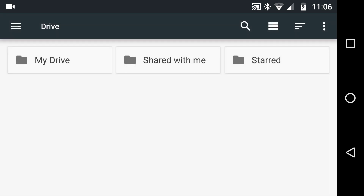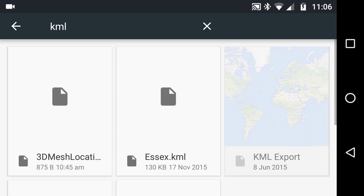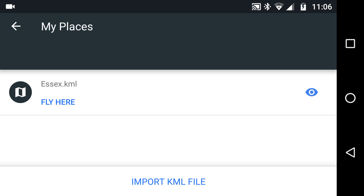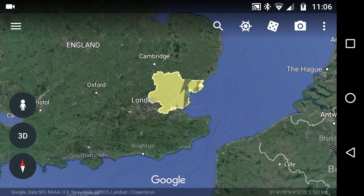There are tons of things you can add. If I go and search in here and put in KML, I'm searching my Google Drive. The first thing we'll look at is something in my Drive, which is the county of Essex in England. You can see that you can turn it on or off with the little eyeball on the right, or you can fly there.